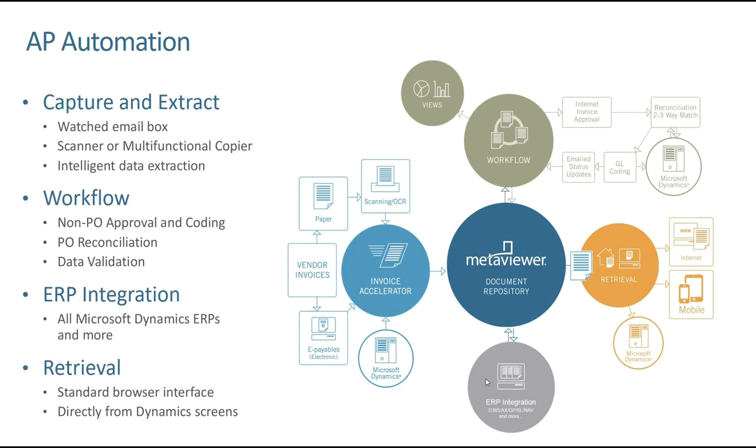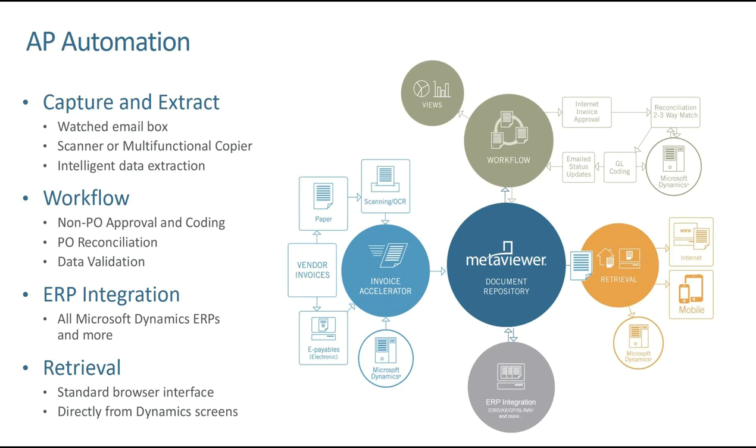To take retrieval one step further, once we hand the transactions off to Microsoft Dynamics, if you're looking at the transaction, we have a menu item that you can click, I want to view the invoice. And then it actually passes this data from that active screen, executes the search all in about a second or two, and now you have that document side-by-side with your Microsoft Dynamics screens. That's important because as that document flows through workflow, we track an audit trail. Who touched that document? On what date and time? Who coded it? Who approved it? Did somebody put notes on it? And you have complete visibility to all that information in the audit trail area of our system.